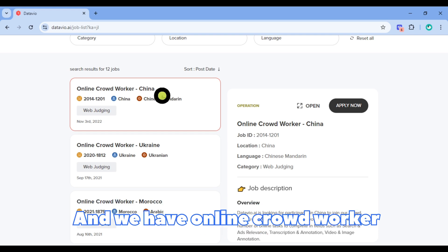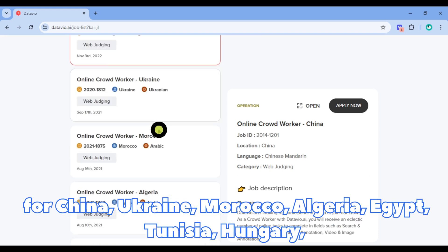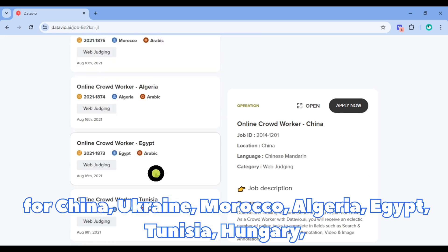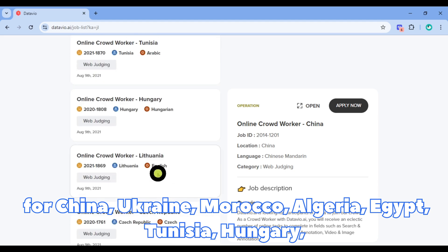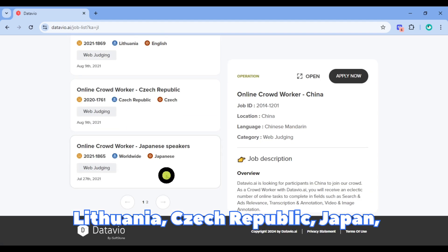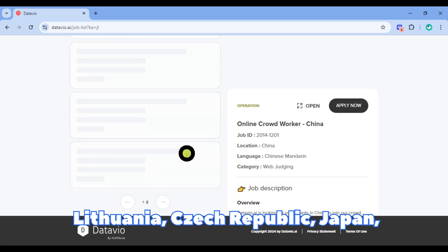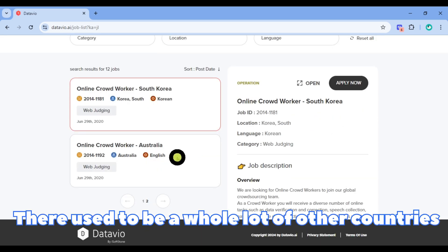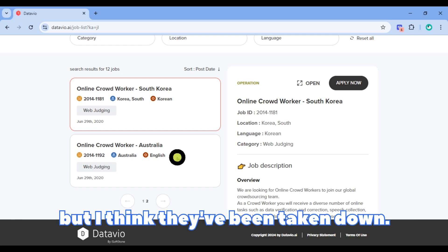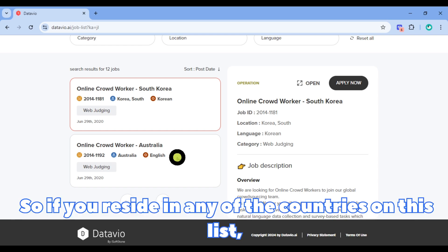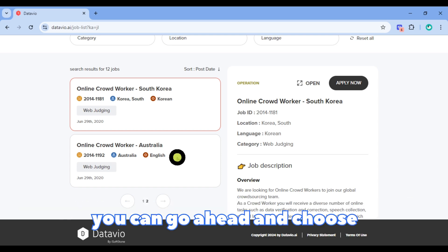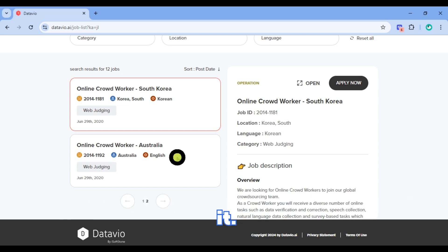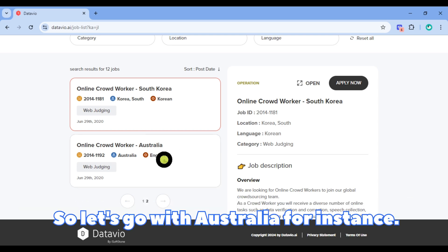Online Crowd Record is available for China, Ukraine, Morocco, Algeria, Egypt, Tunisia, Hungary, Lithuania, Czech Republic, Japan, South Korea, and Australia. There used to be a whole lot of other countries but they've been taken down. So if you reside in any of the countries on this list, go ahead and choose it.